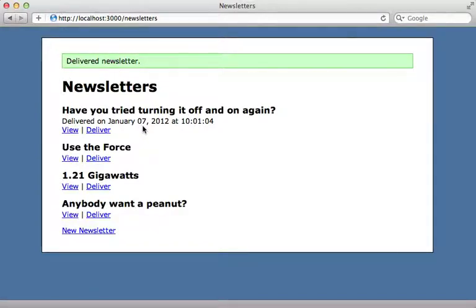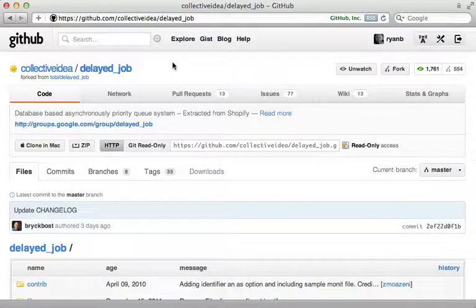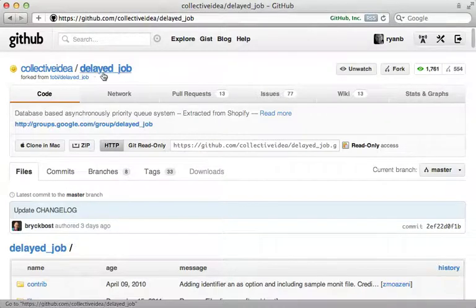Whenever you're faced with a long-running request like this, you should consider moving it into a background process so that the request returns instantly but the long-running task happens in the background afterwards. There are many ways to handle background jobs in Rails, but one of the easiest to set up and use is Delayed Job.